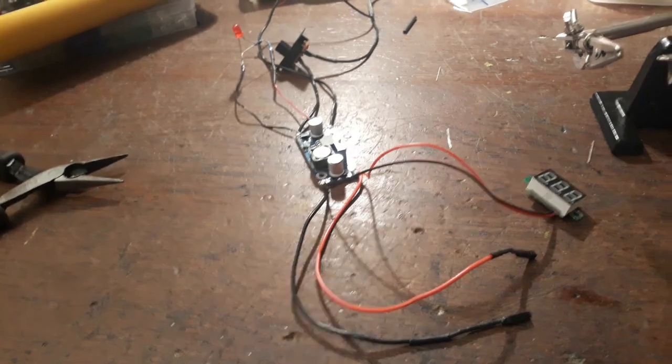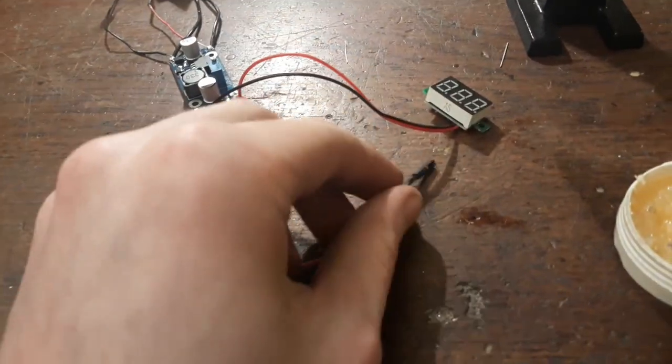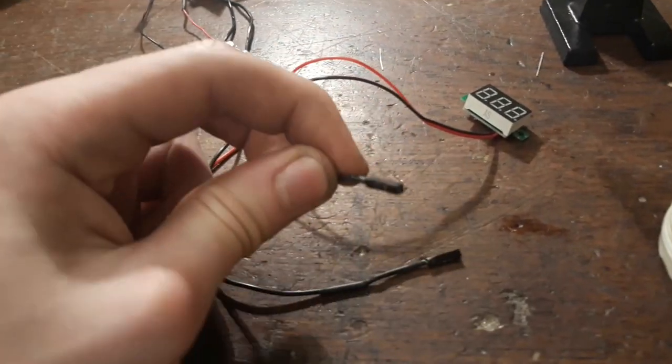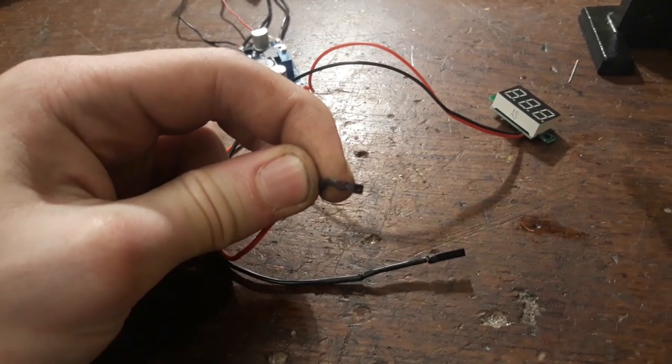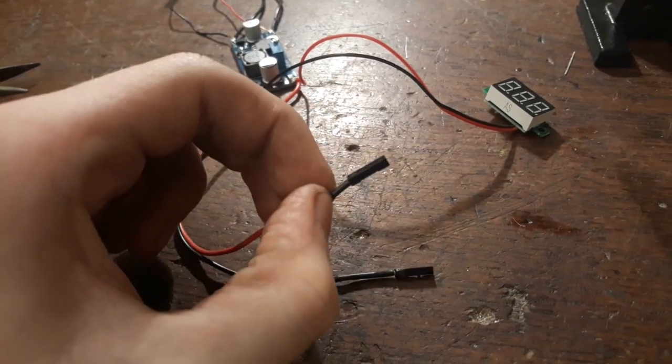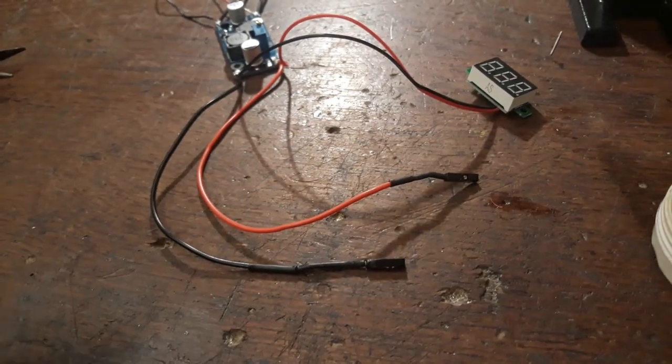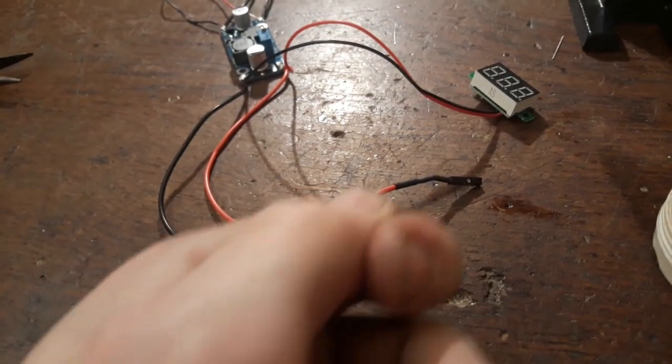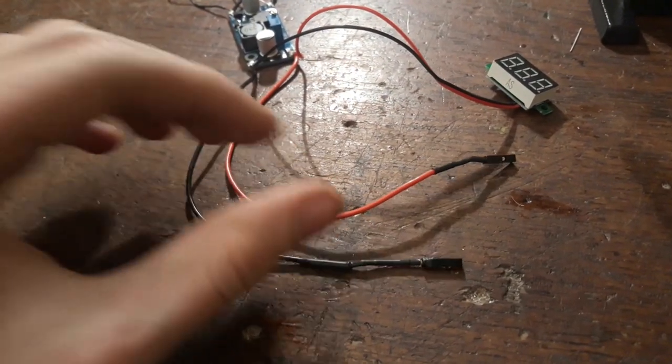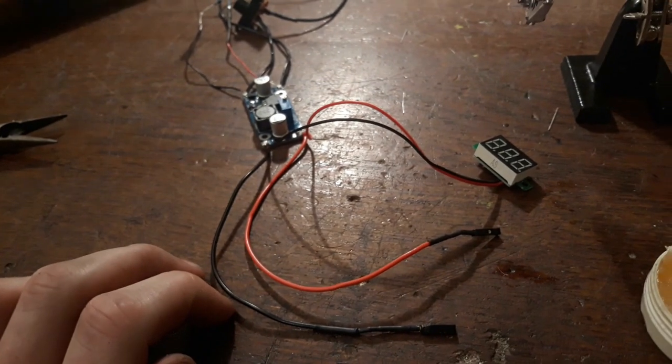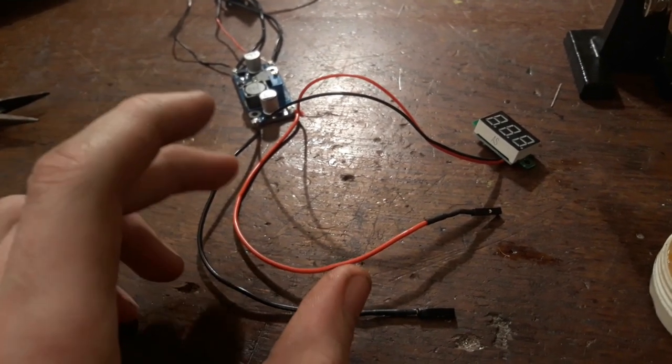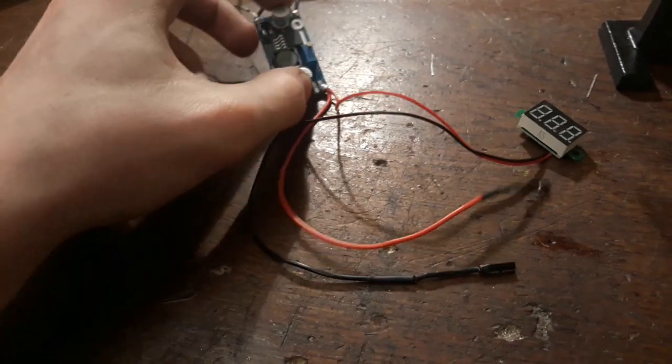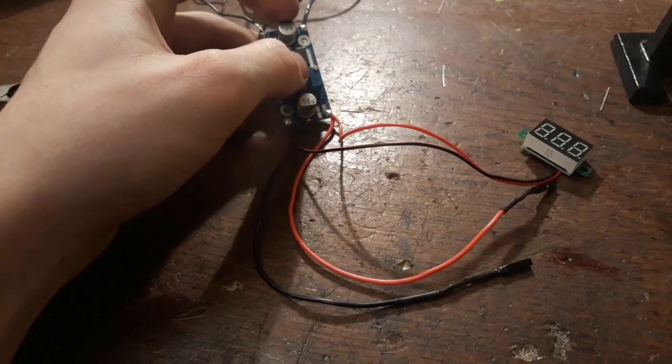Alright, to finish the electrical side of this project, I've just soldered on some female cable ends from breadboards so we can just plug in the cables. And yeah, that's basically it.